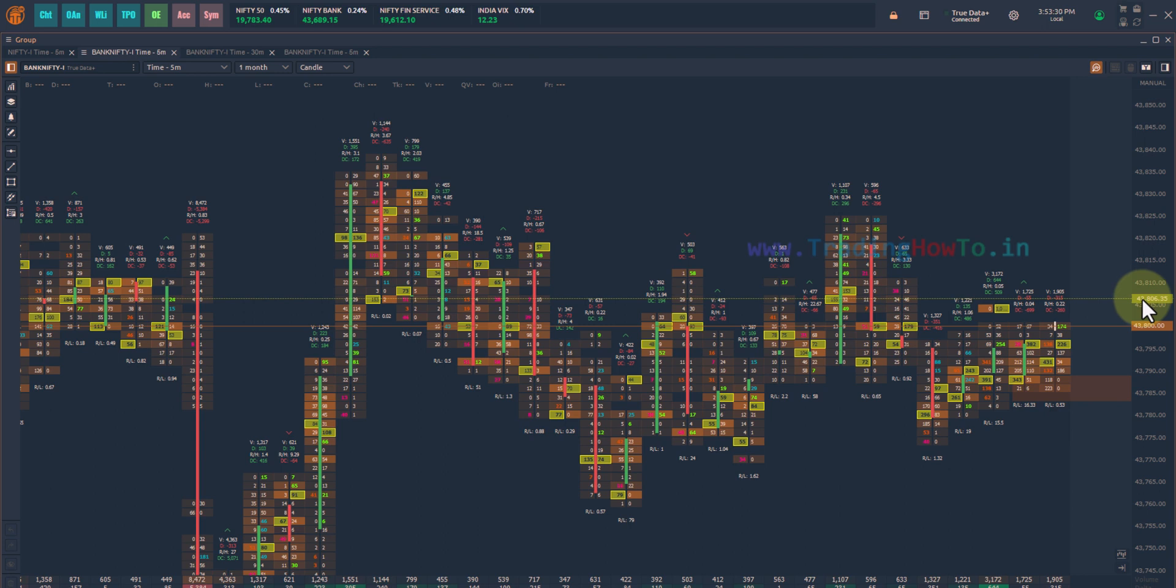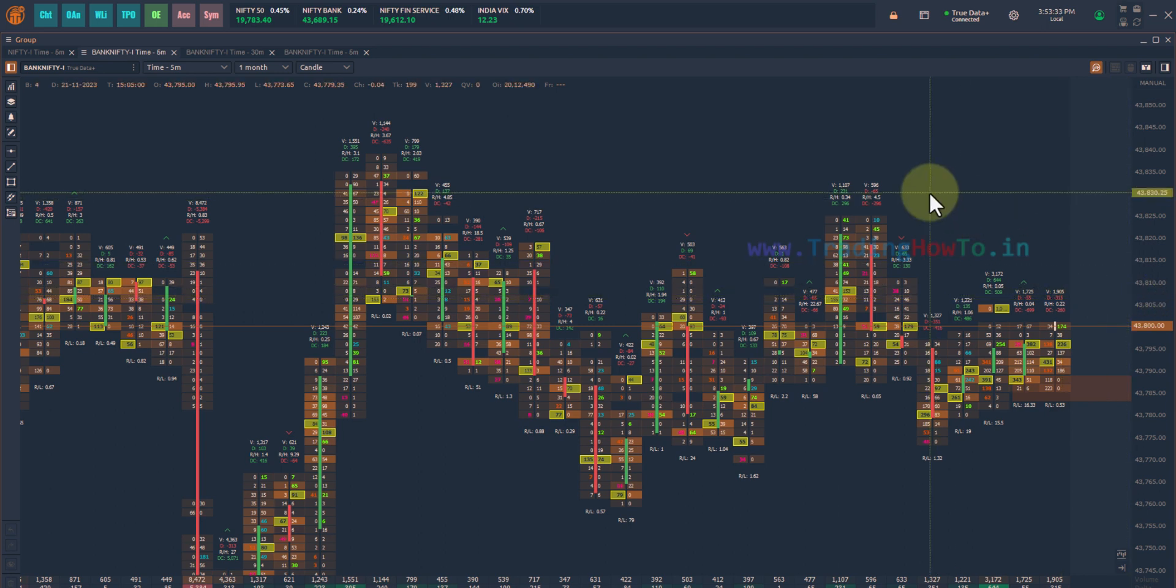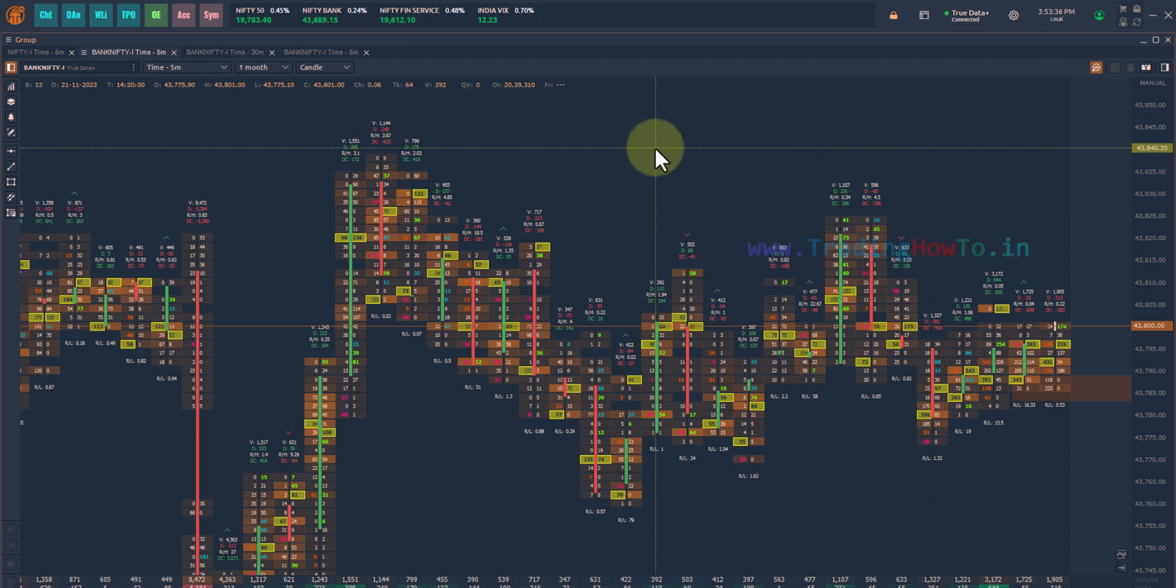Welcome to the channel. In this video we will see how we can change theme in Quantiver trading platform. By default Quantiver comes with the dark theme.